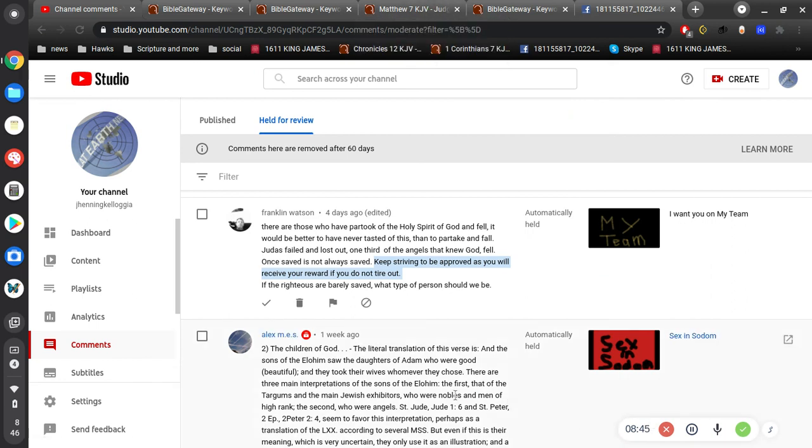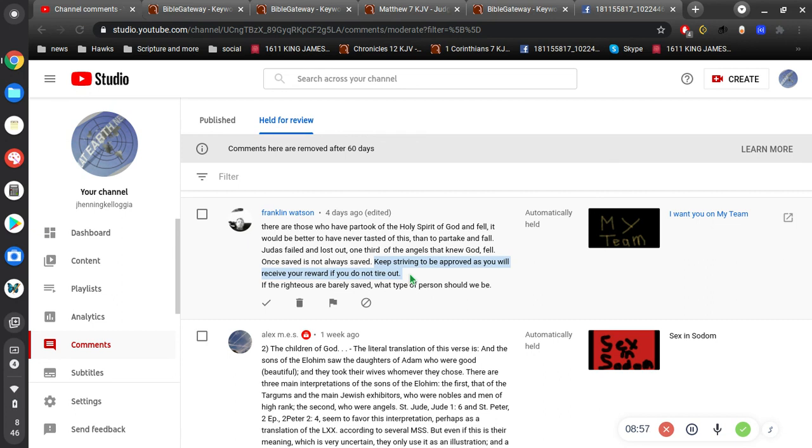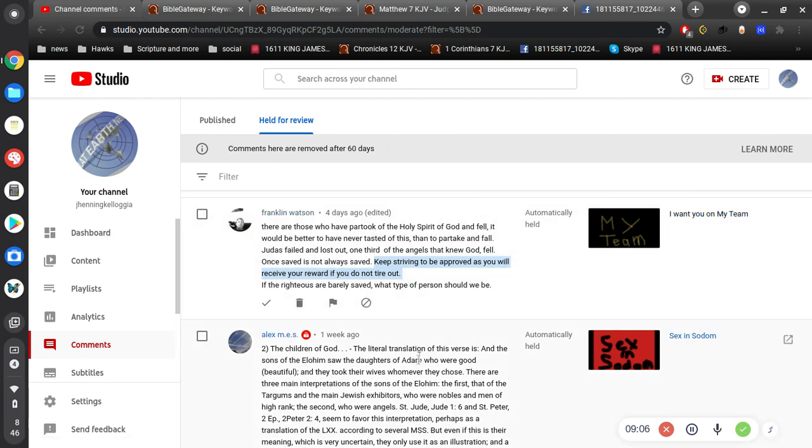He's done the work already. He's already done it all, and he died on the cross, and it was finished. So, we can rest in him, in his finished works. It's not about you, it's about him. And that's the difference between the flesh and the spirit. I hope that makes sense.